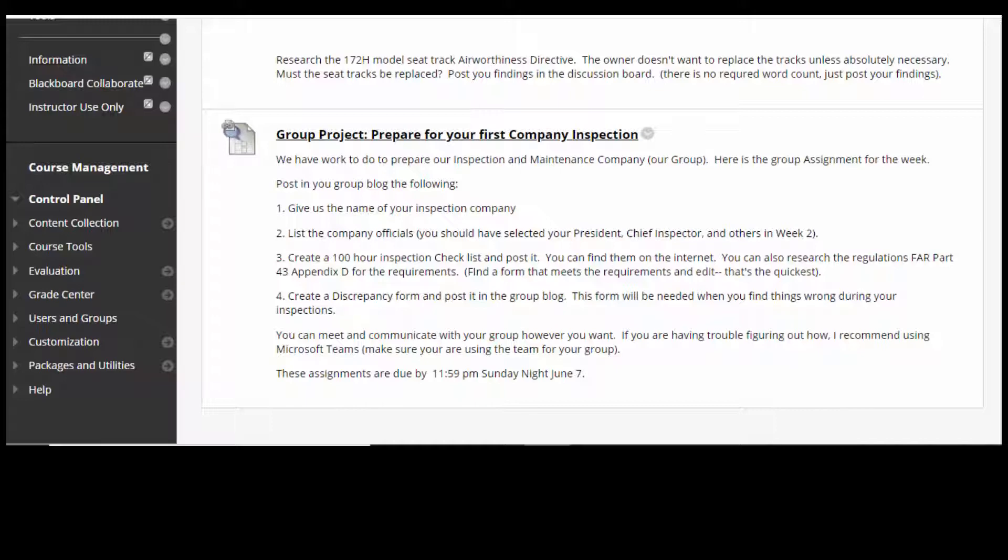You're also going to find your company's inspection forms. The inspection form you need is a 100-hour inspection checklist — that's what we're going to be using for 100-hour inspections and annual inspections. You've got to create it; the company needs a checklist. They're out on the internet, you can find them. You can also go to the FAA site — it's FAR Part 43 Appendix D that has your requirements. You can make your own form, or find one in Word and modify it. You're going to post that on the group blog.